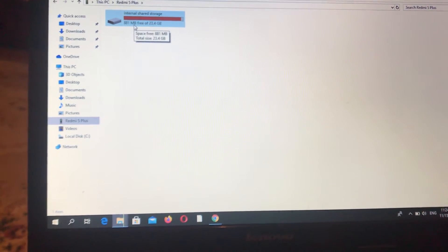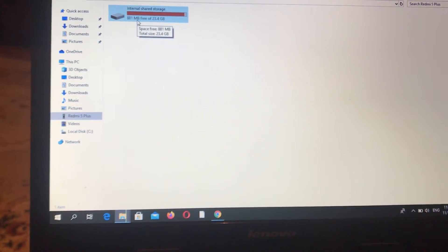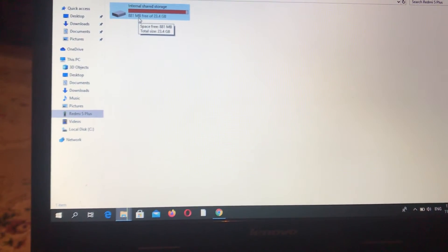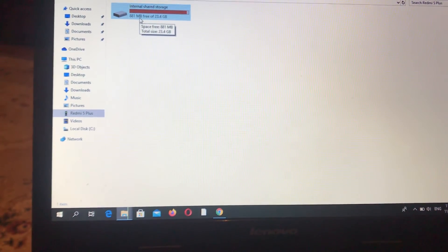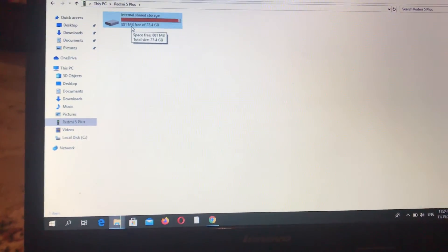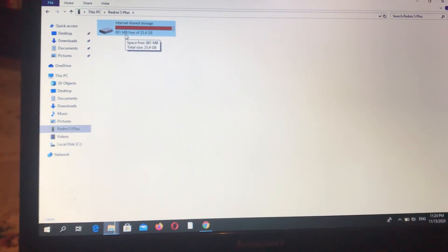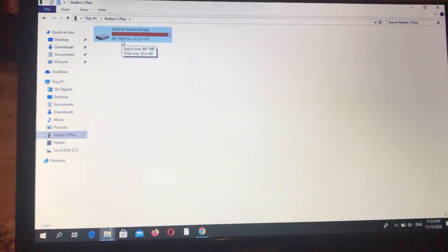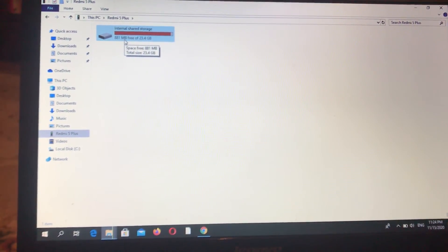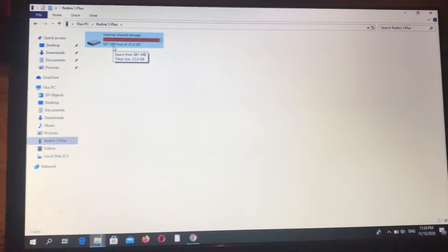Just open it and you can copy and paste your files from your Android to your computer. That's the way how you can do it. Thanks for watching, have a nice day, subscribe to my channel, click like, and goodbye!